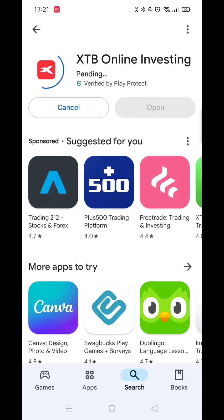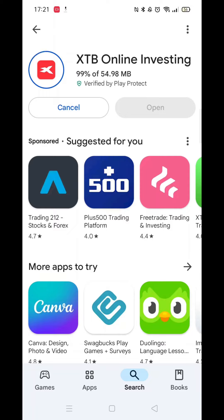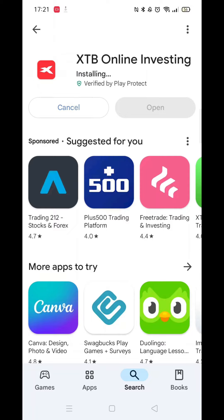Now click on the blue Install button. The app will say Pending, then it'll start downloading to your phone. Once the download is complete, it will then fully install on your mobile phone. Be patient, as this could take several minutes.